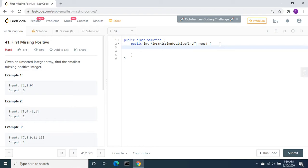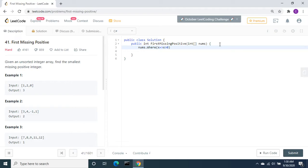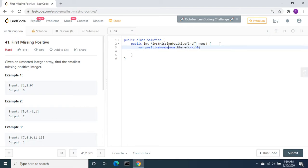I am going to use where x is greater than 0, so we have only positive numbers. Let's create one variable: positiveNumbers equals nums.where x greater than 0.